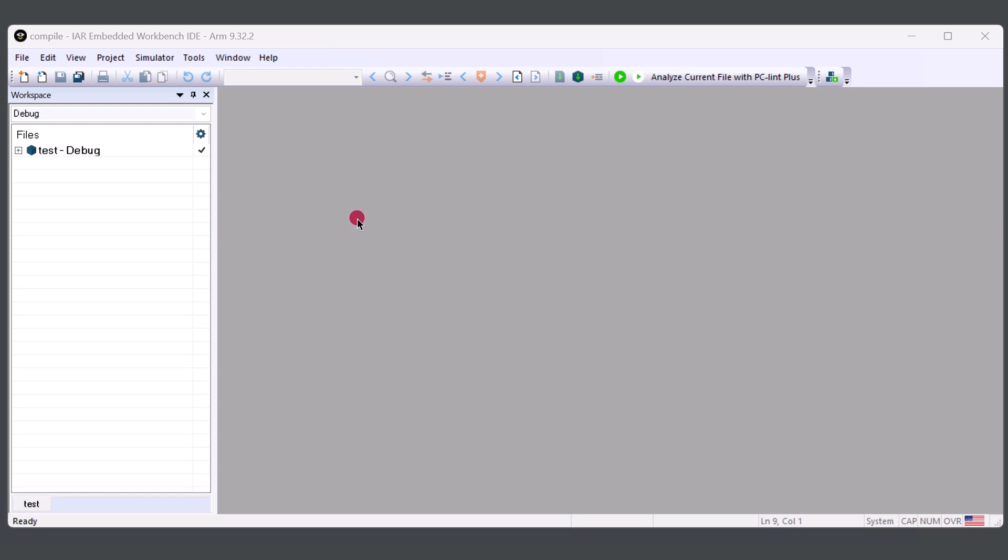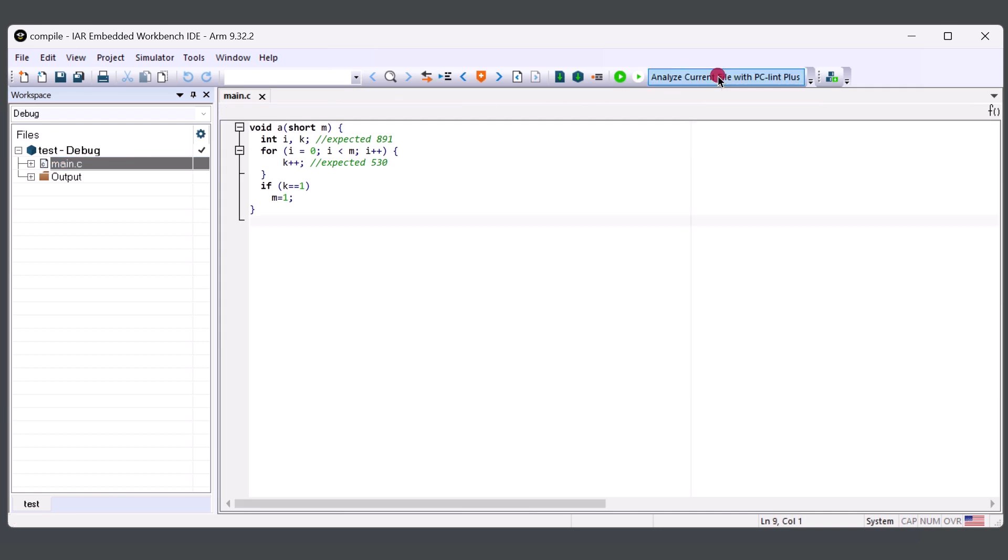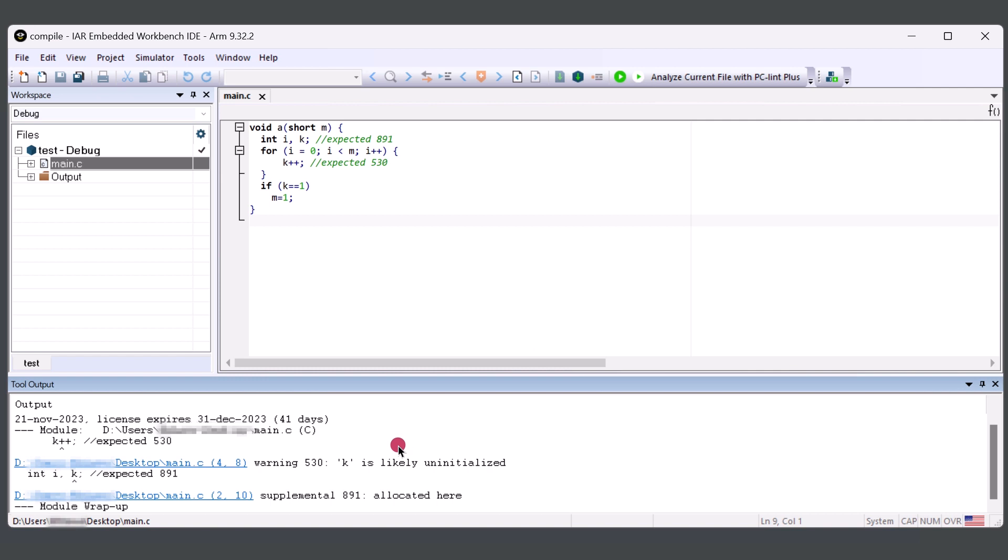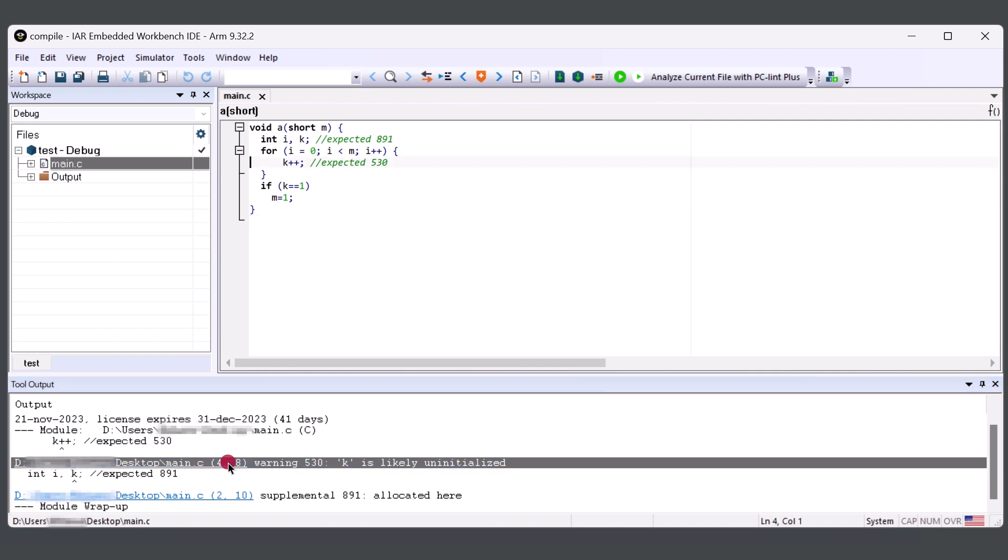And from here, we'll be able to test out the integration by opening up a file. And simply clicking Analyze Current File with PC-lint Plus. From here, we can see that there is a warning 530 for the variable K. Once I click on it, I'll be taken into where that emission was.